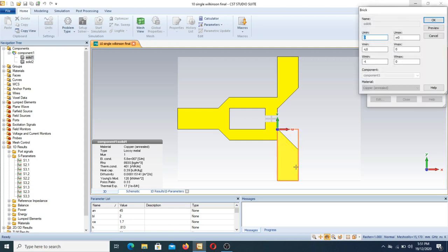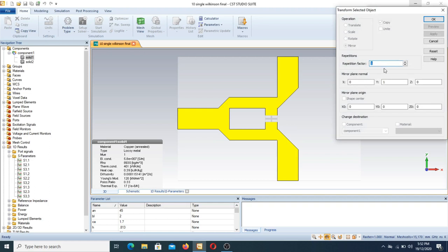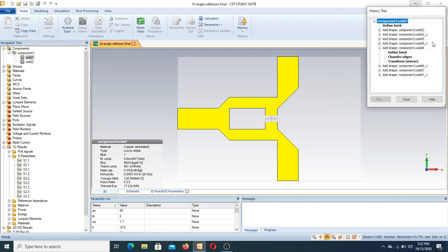In component one, solid 6, the whole rectangular box is designed: U minimum is at zero, U maximum is at W0, V minimum is at minus L0, and V maximum is at zero. While designing this, we again use the chamfer edge command to make a cut. After making the cut, we make a mirror image and replicate it on the other side. The transform image has a repetition factor of one with the mirror plane normal position defined.